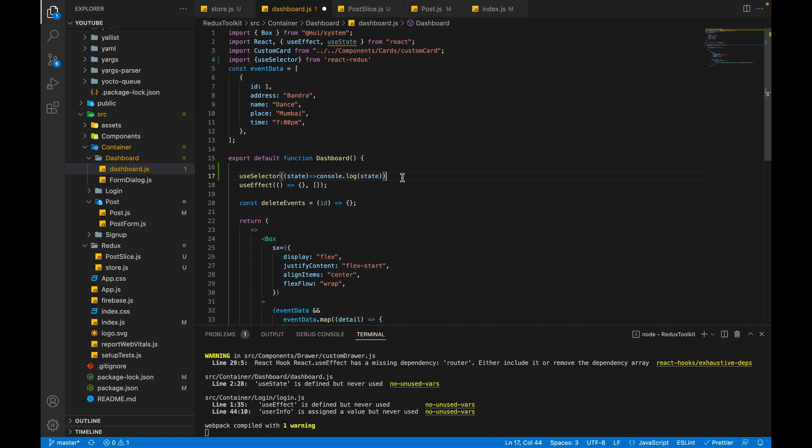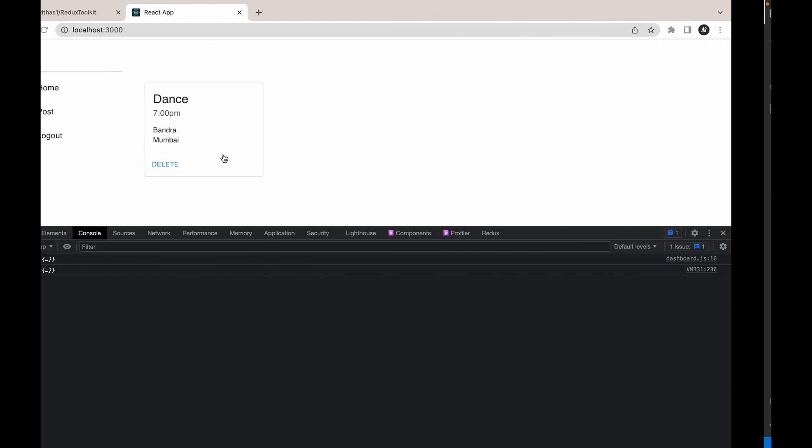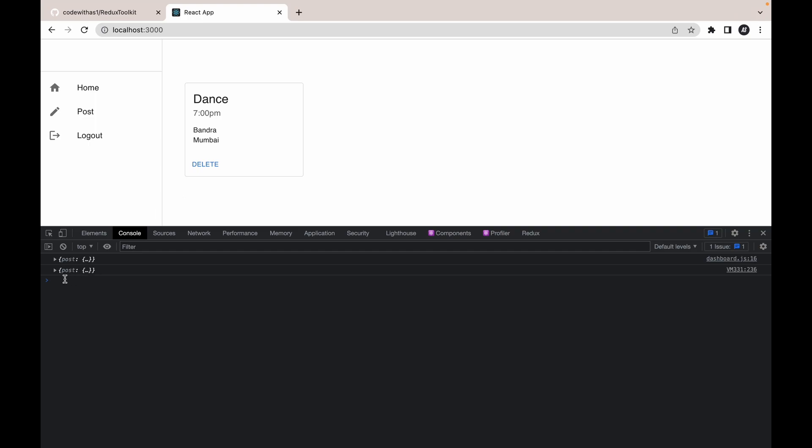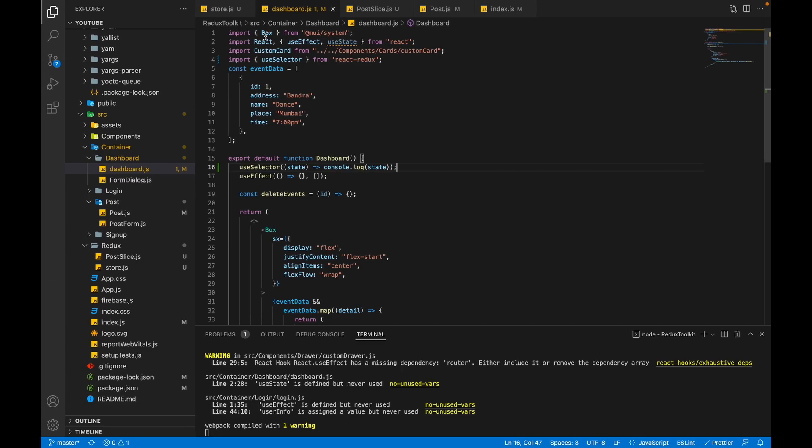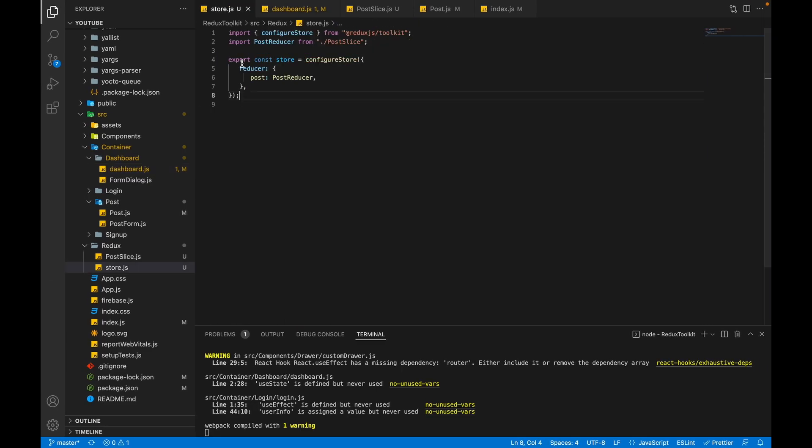Now let's go back to our application and check what state we are receiving. In the state we are getting a post, which is the same post that we are setting inside the reducer.